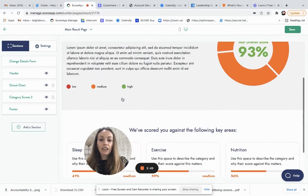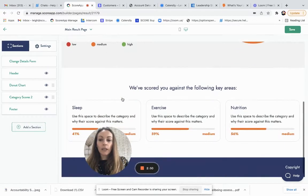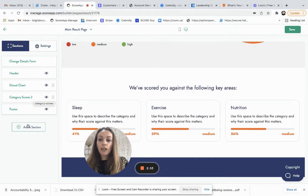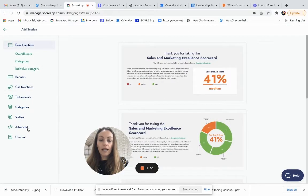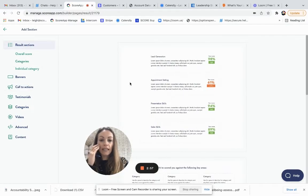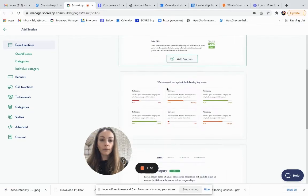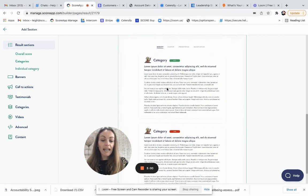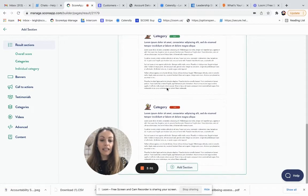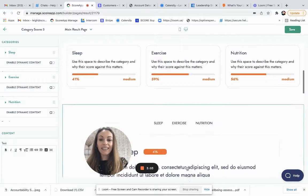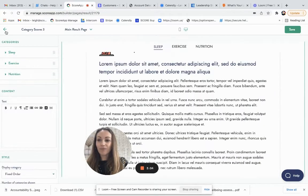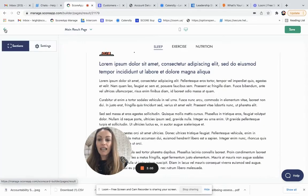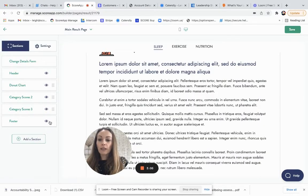The next section that we tend to include would be the category scores. So again, I might want to just see if there's a different way I'd like to present those category scores. And if you would like to add any of the other section types, you just go to add section.